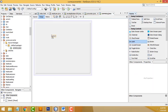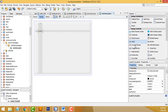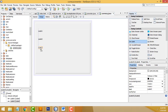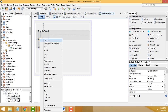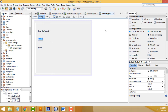Now drag three labels. For label one, right-click > Edit Text, enter 'Enter the Amount'. For label two, right-click > Edit Text, enter 'From'. For label three, enter 'To'.